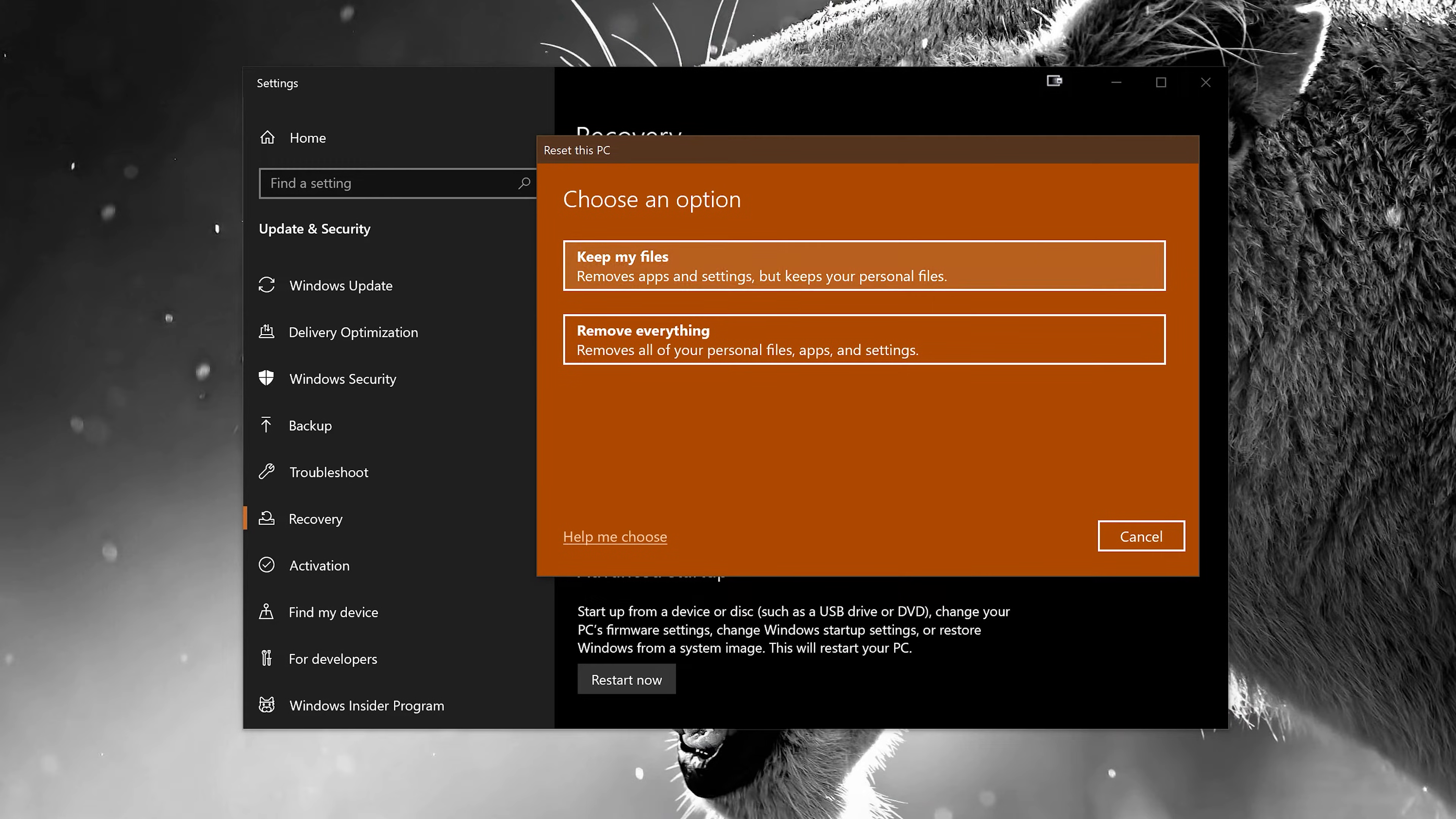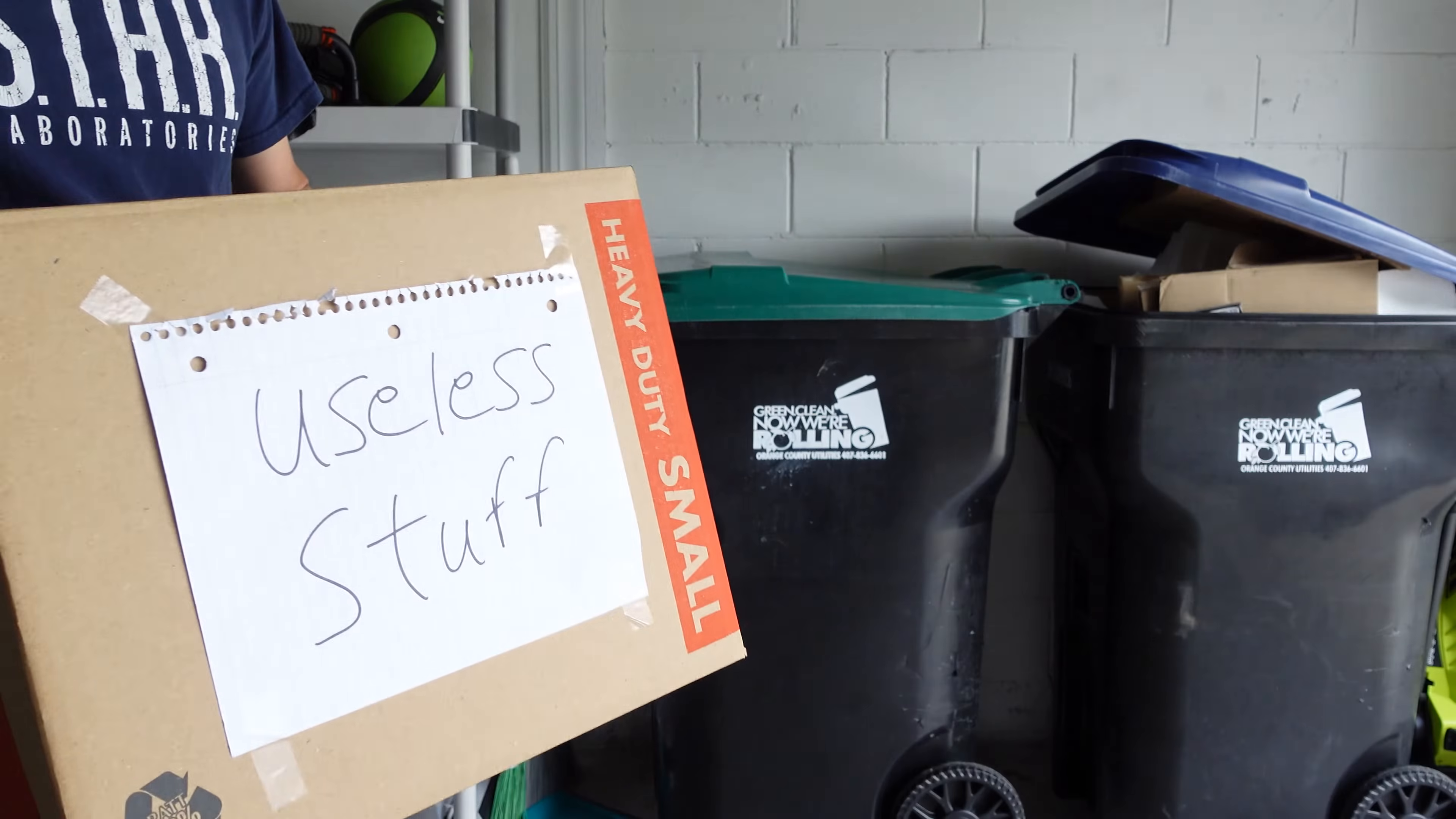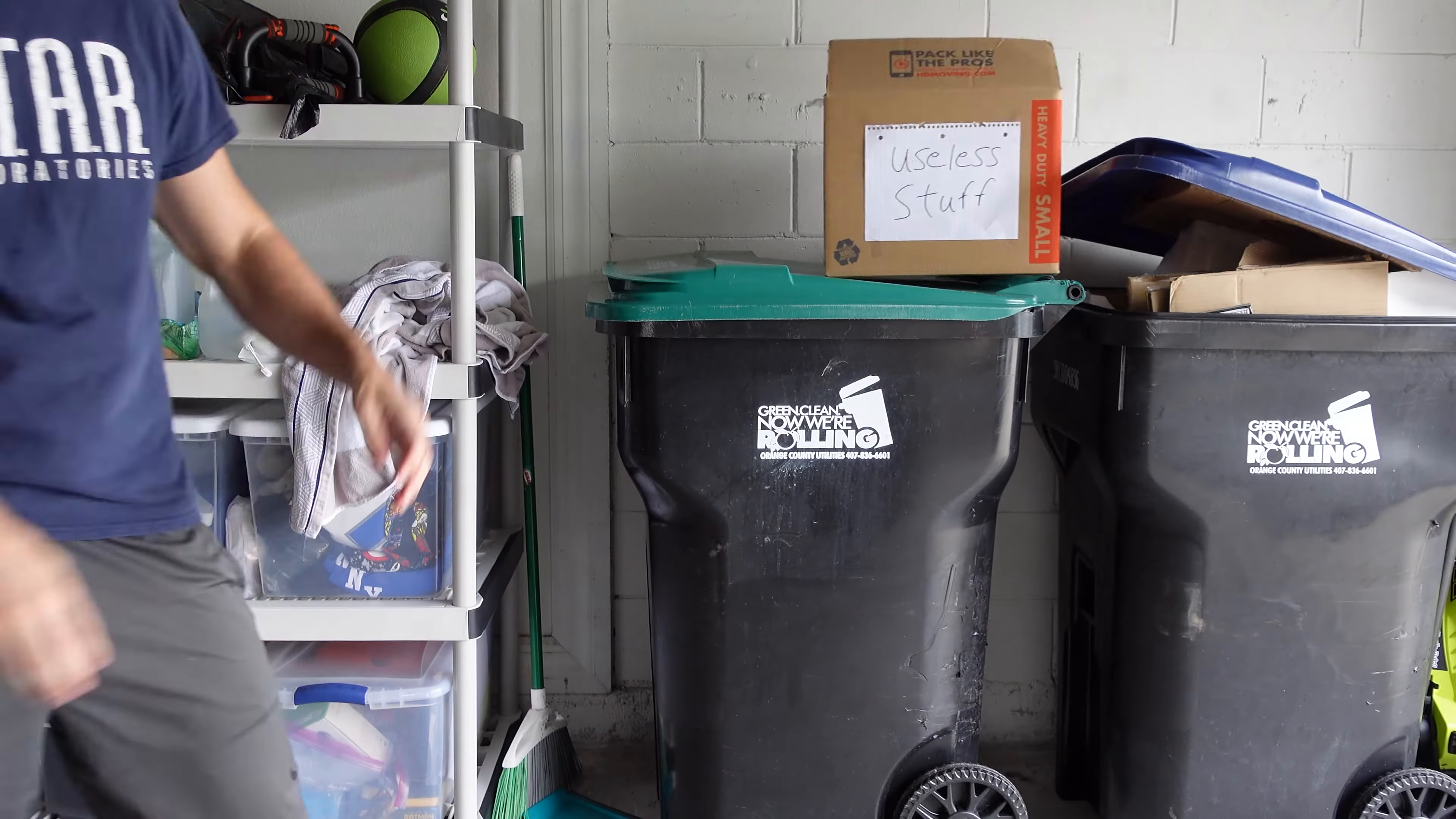Not only is this going to immediately feel snappier when you log in, but just like moving into a new home you get rid of a bunch of crap that you've never actually used anyways.